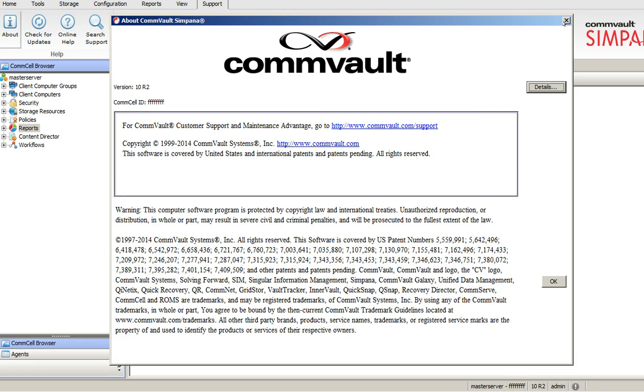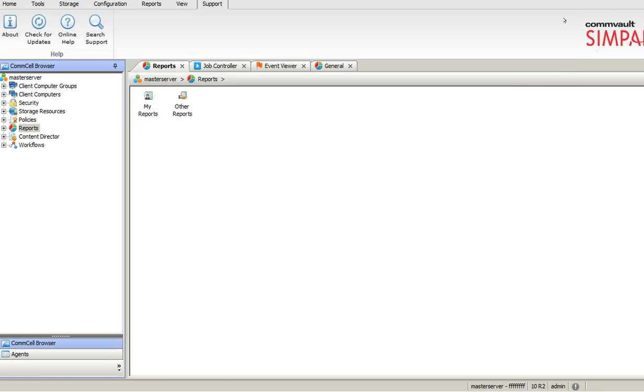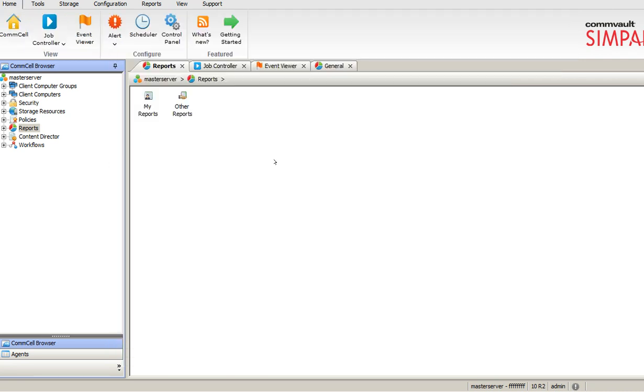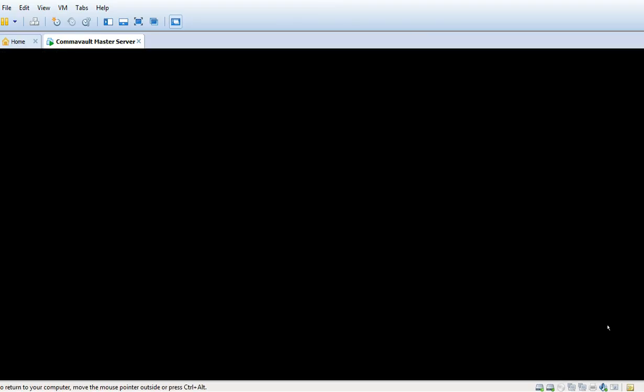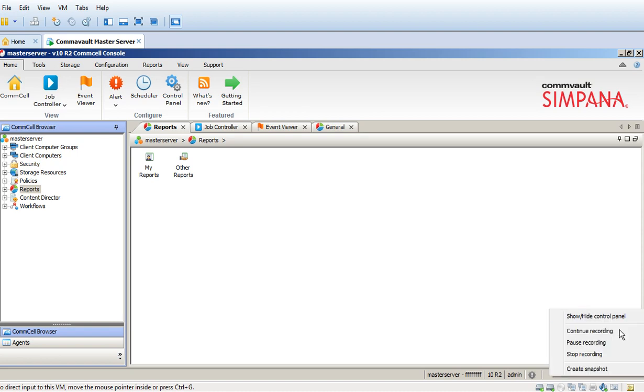This is about the support tab, check for updates, about, online health. This is the overall Commvault user interface and we will talk in detail about each and every option in coming tutorial. So stay tuned for more updates guys. Thank you so much for watching and have a nice day.